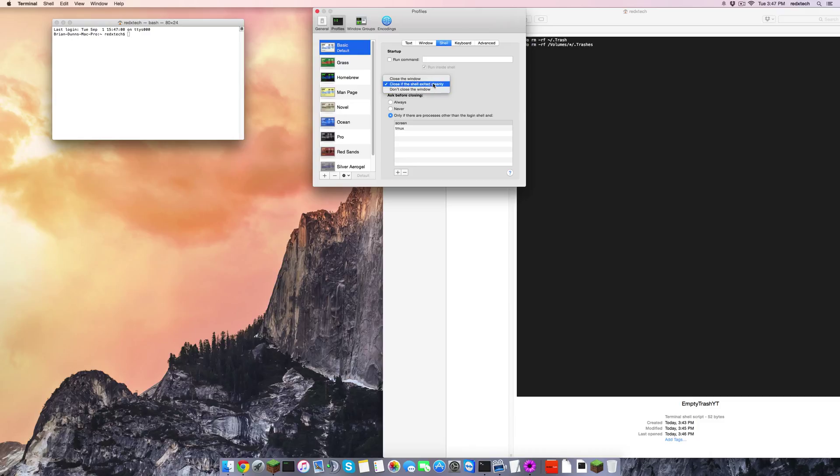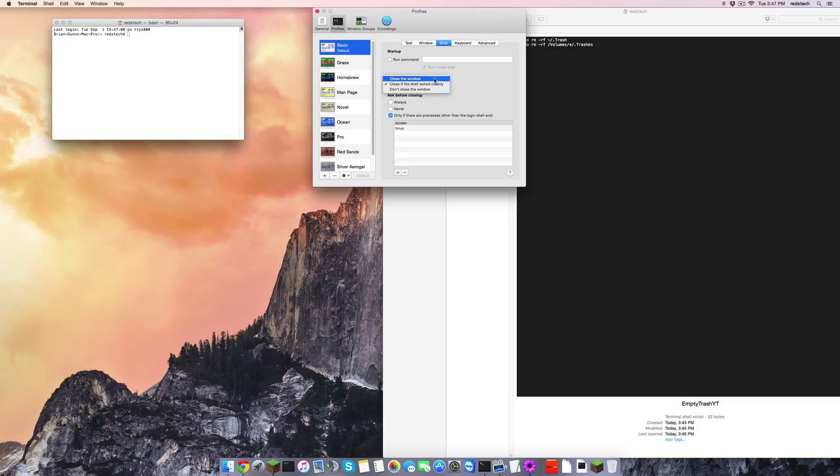If there are any errors, it'll stay open. But if it's clean and everything's all fine, then it'll close it. Close the window would just close it regardless if it's clean or not, and don't close the window is by default the one it has, which means that it will not close the window regardless of what happens.